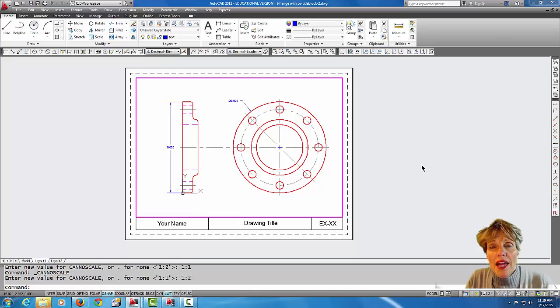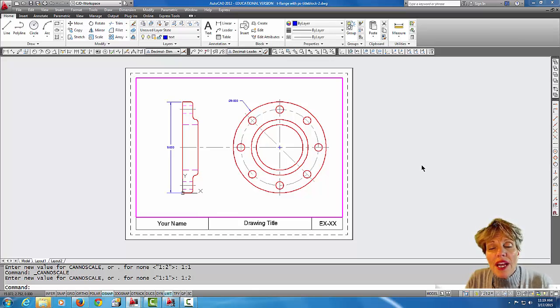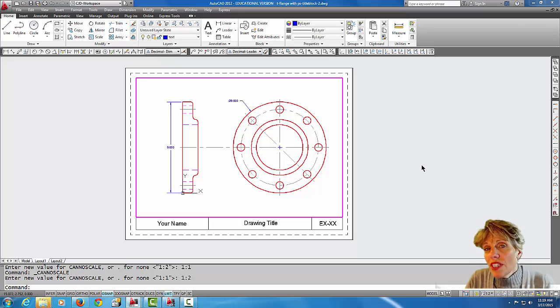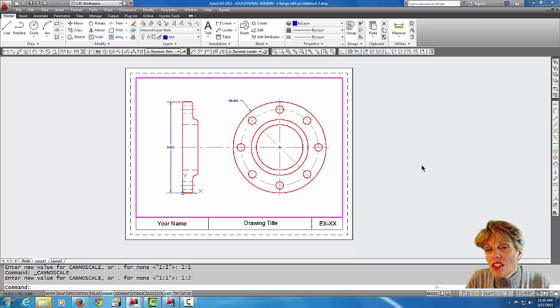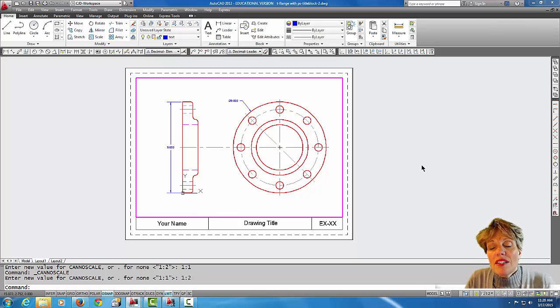The closer the drawing comes towards me in the viewport, the larger it appears, and the further away the drawing is scaled in the viewport, the smaller it appears.